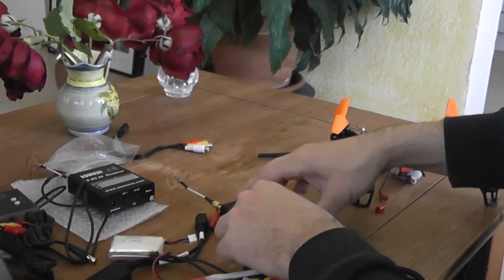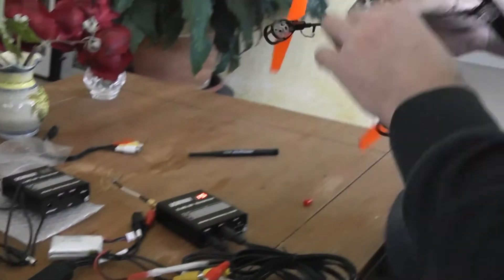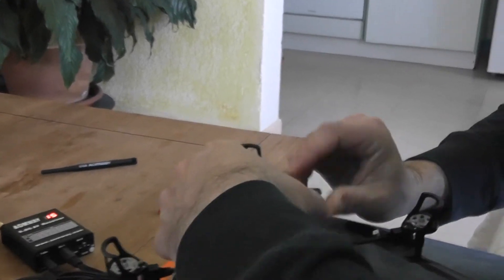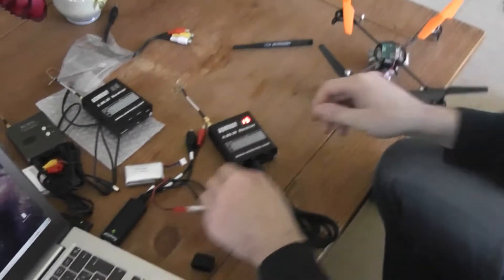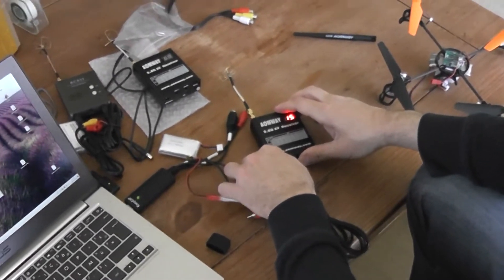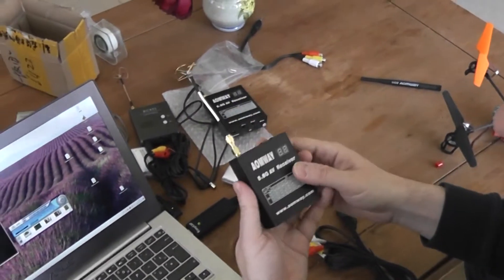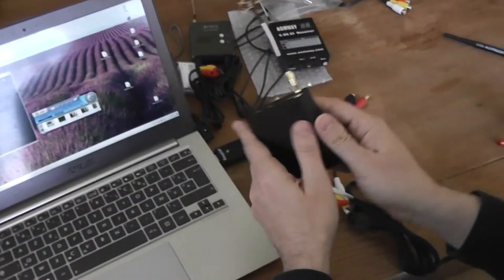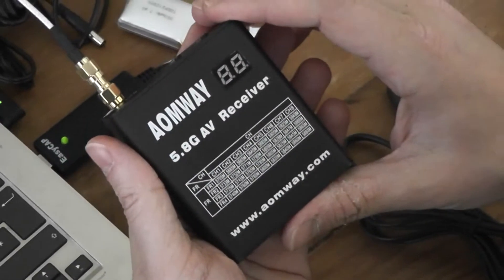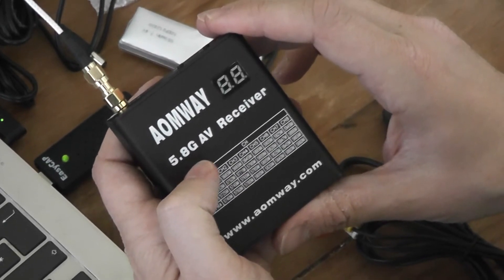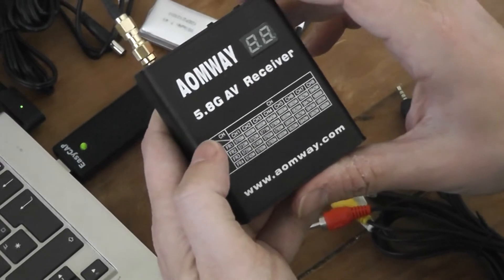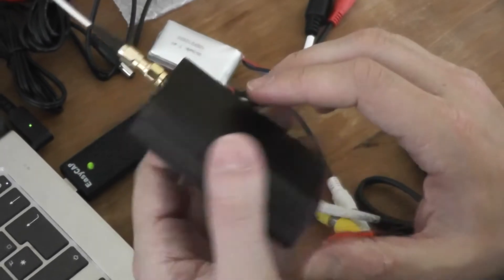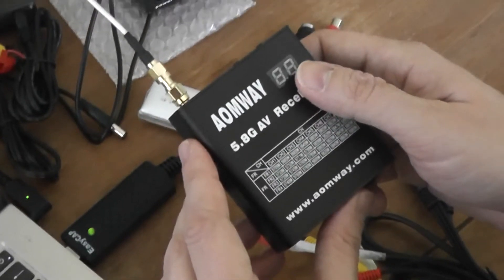I will stop the video transmission there and stop the video. To resume, this new video receiver working on 5.8 GHz with 32 channels now is a very good product in my point of view.